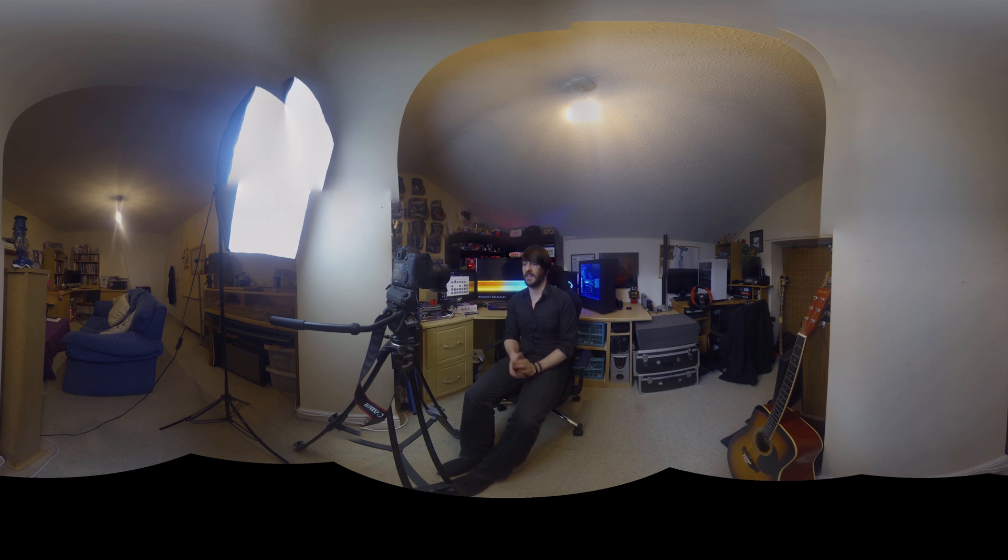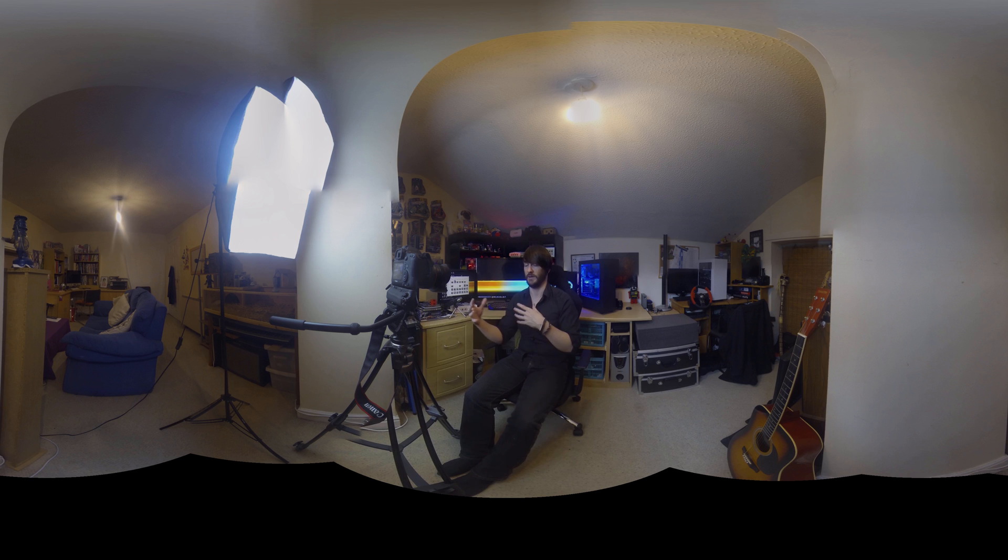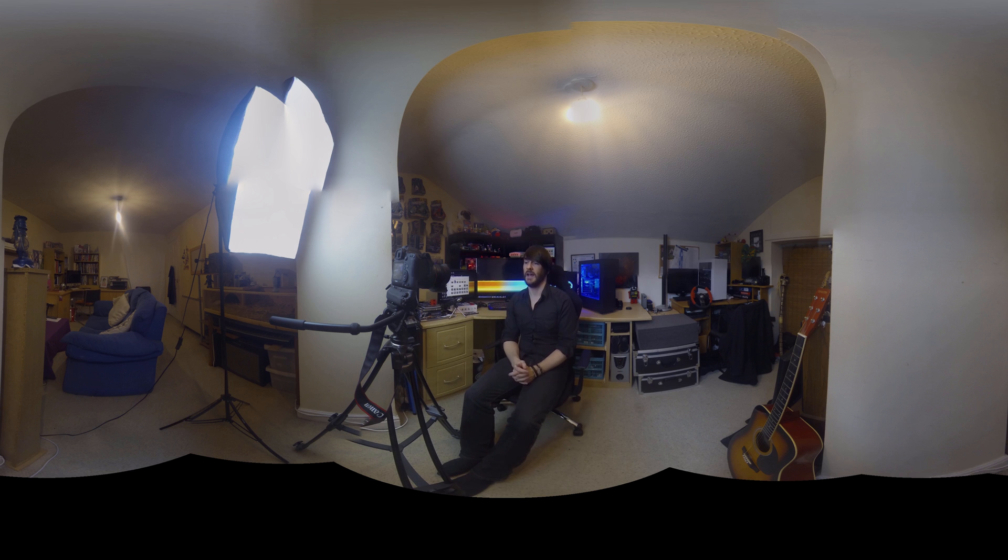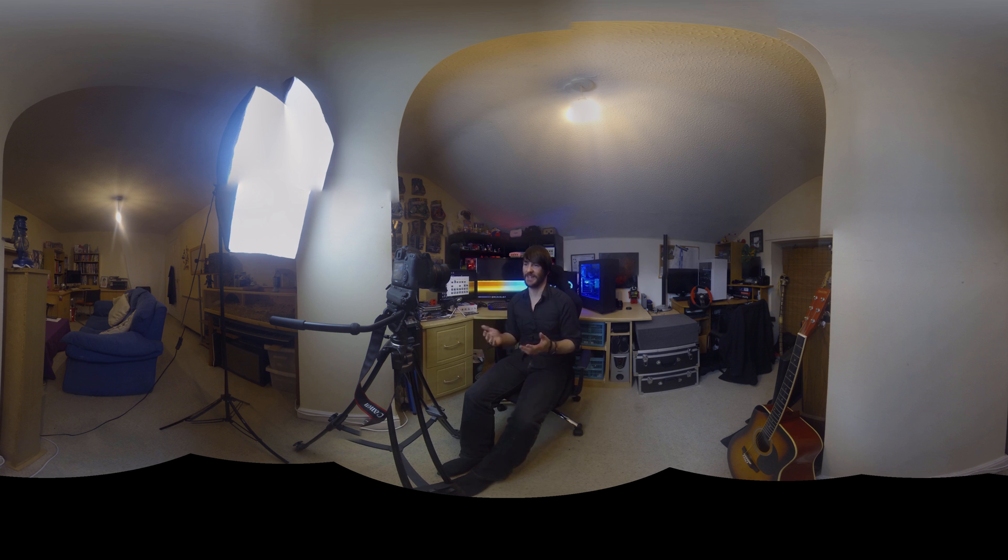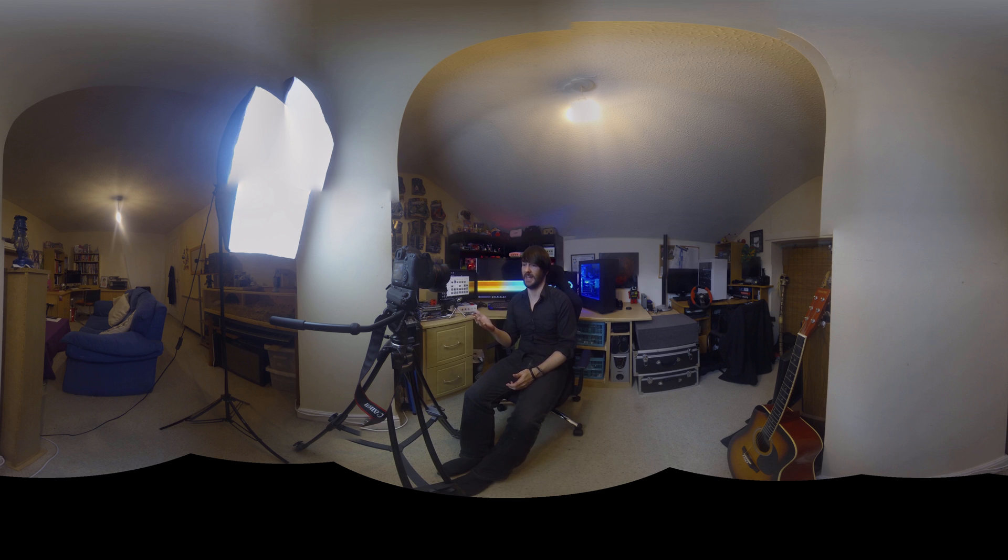And then I'm going to be pointing it in different directions. So all the directions that all the other GoPros would usually be facing in a 360 degree video. And then I'm going to film for the same duration of time that I've been talking now.